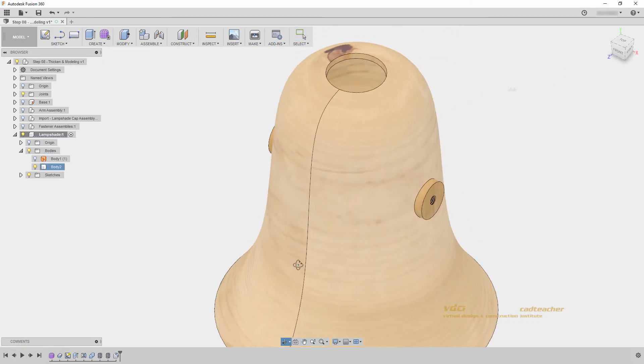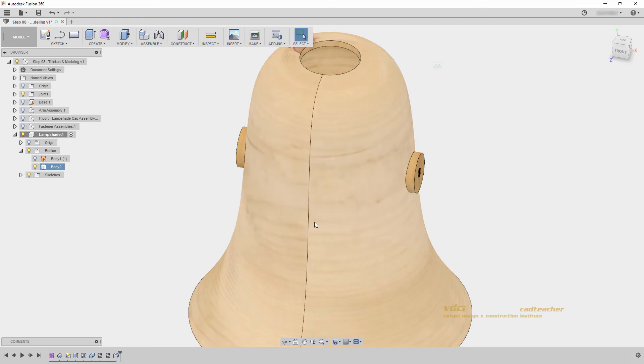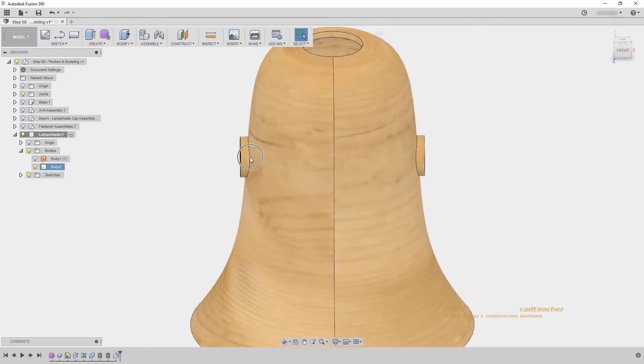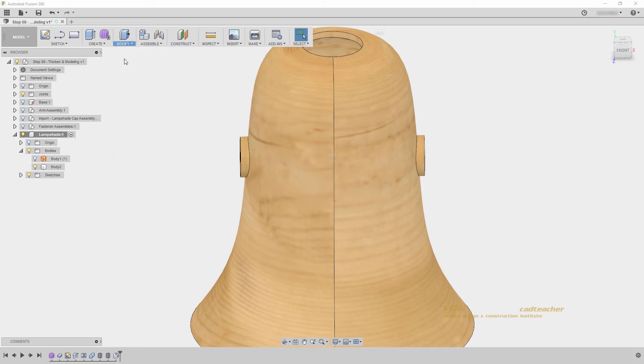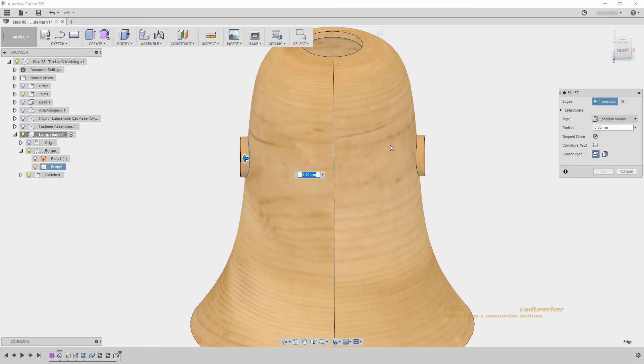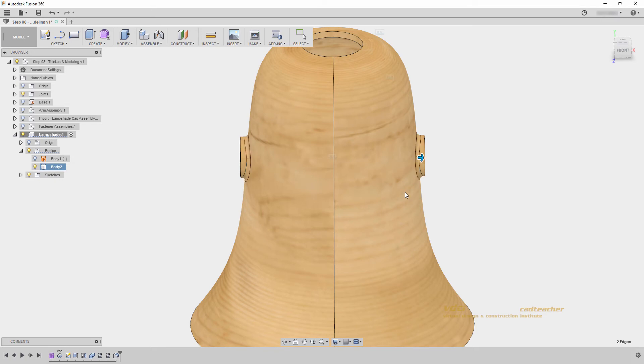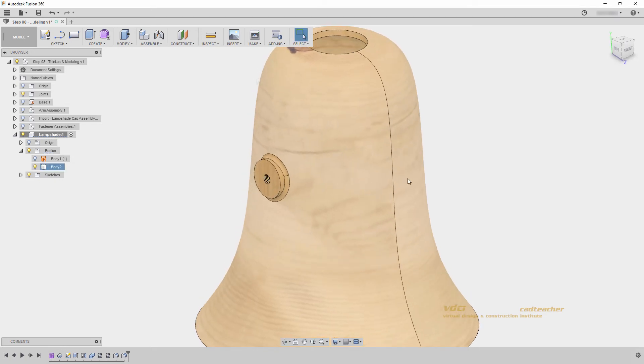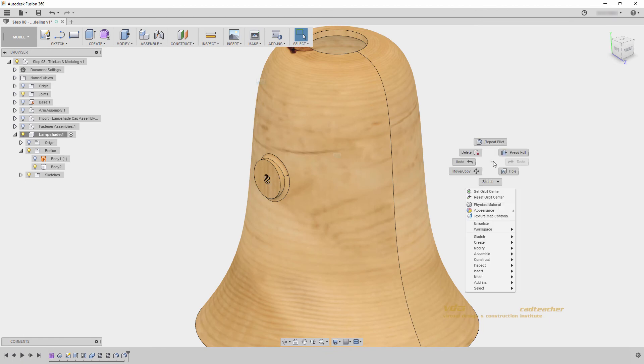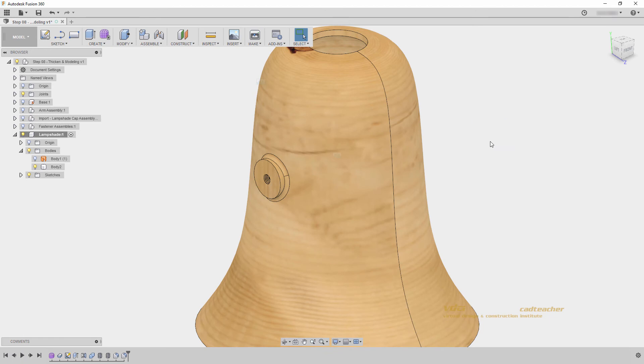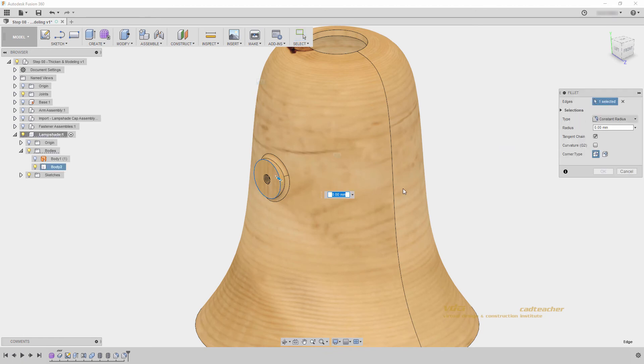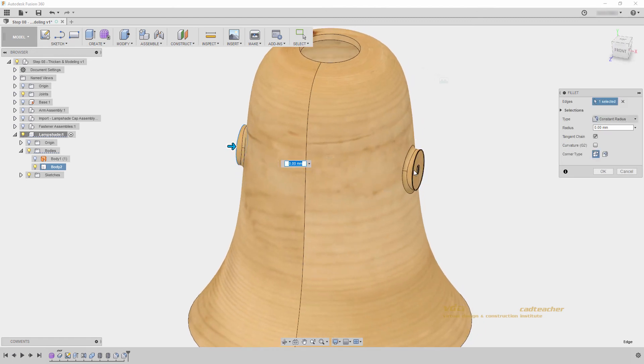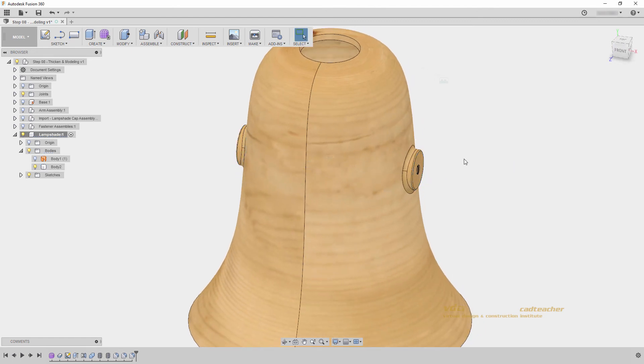Next, I will apply a fillet to the inside edges here and here. So I will go modify fillet, and select these two edges. And let's make this 2mm, and hit enter. And again, I can right click and drag straight up to repeat my fillet. And I will select this edge, and this edge .5mm, and hit enter.